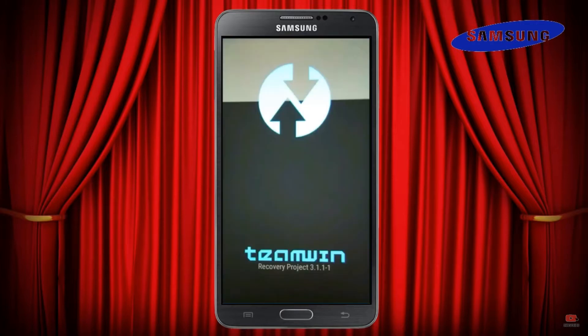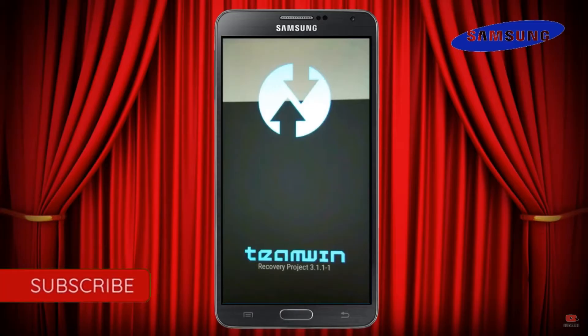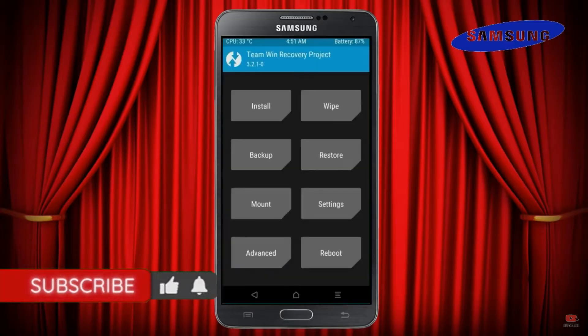Let us boot our device into TWRP recovery mode by pressing volume up and down and power button simultaneously.